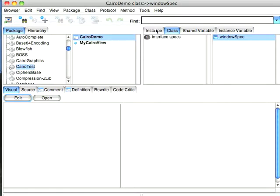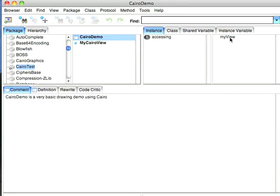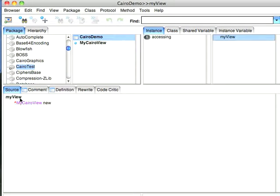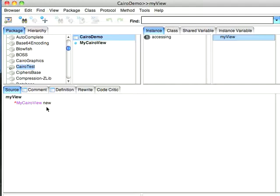And the way that's hooked up over here on the instance side is I just tell it when I launch this, MyView returns a new instance of my Cairo view. Now, if you were caching this, you might want to create an instance variable and hold it that way, but we're not going to worry about those details right now.